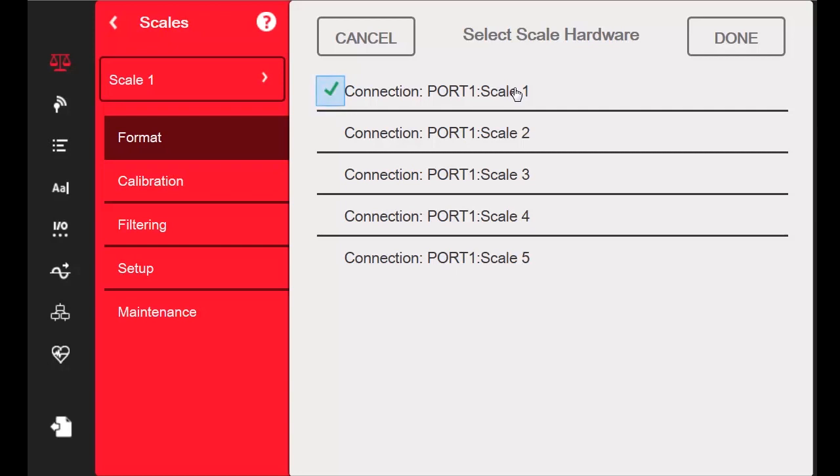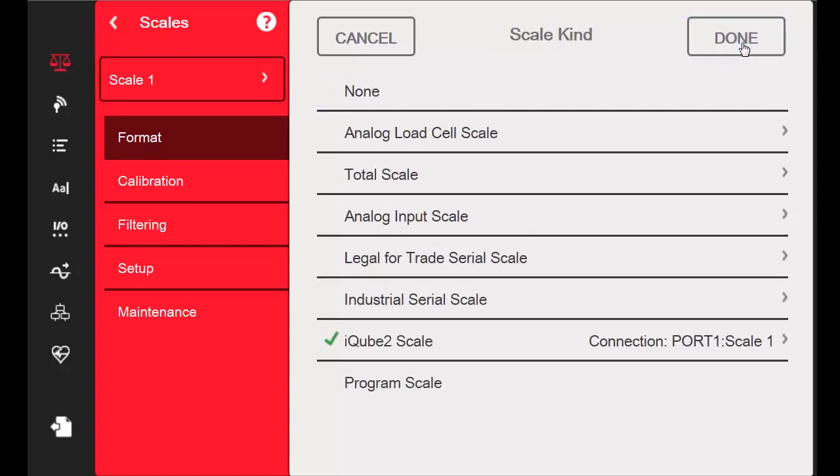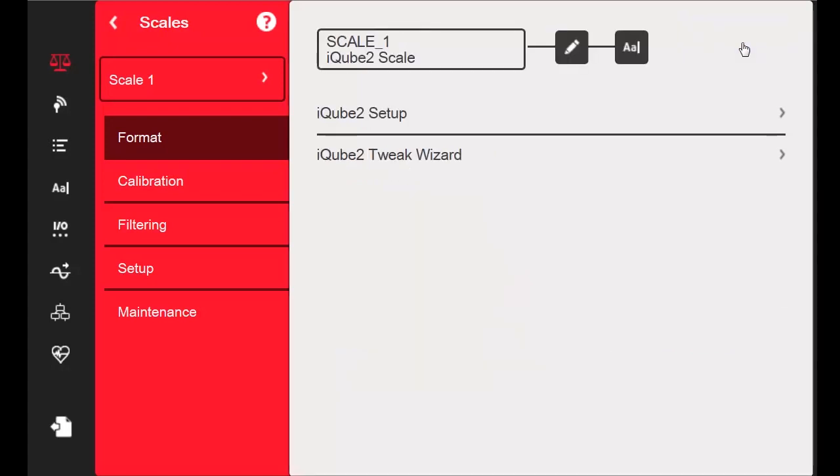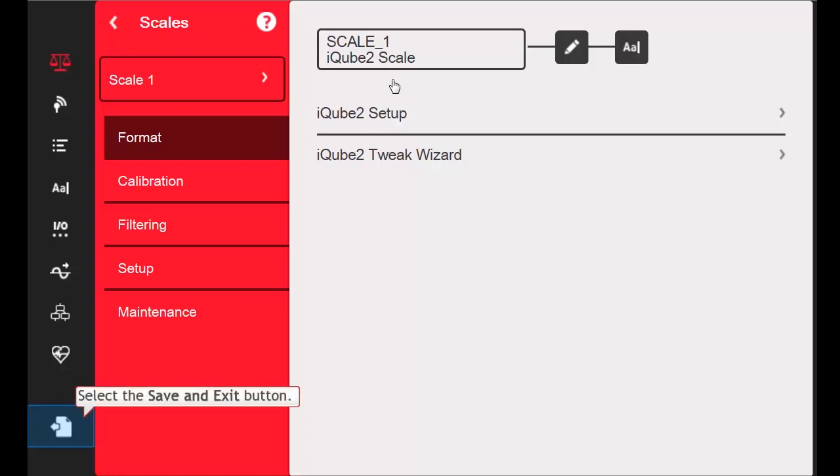Once the check mark is next to your selected scale, you can press the Done button. And once you are returned to the Scale Kind selection, press Done again to confirm your assignment of the iCube to the scale. I will now proceed to Save and Exit.